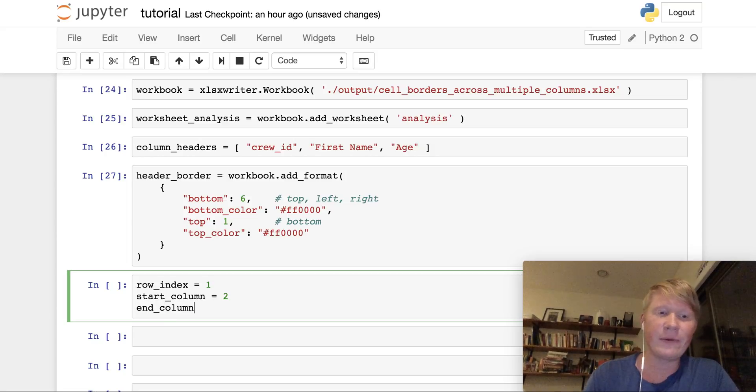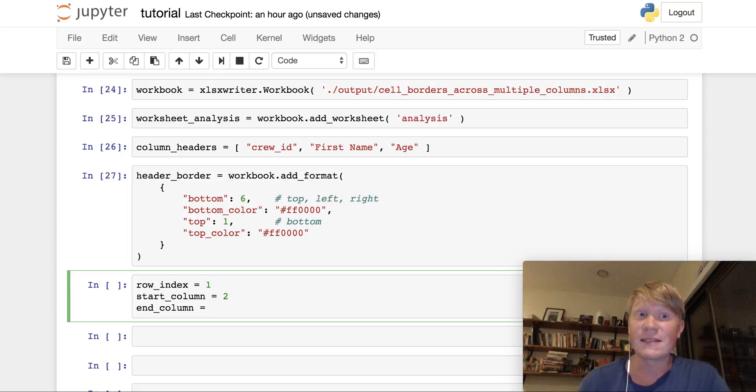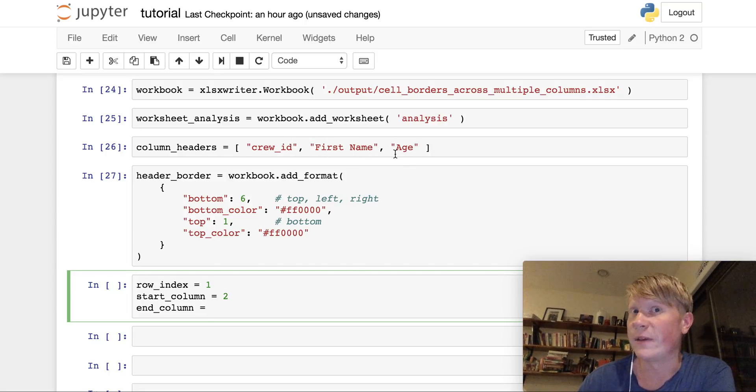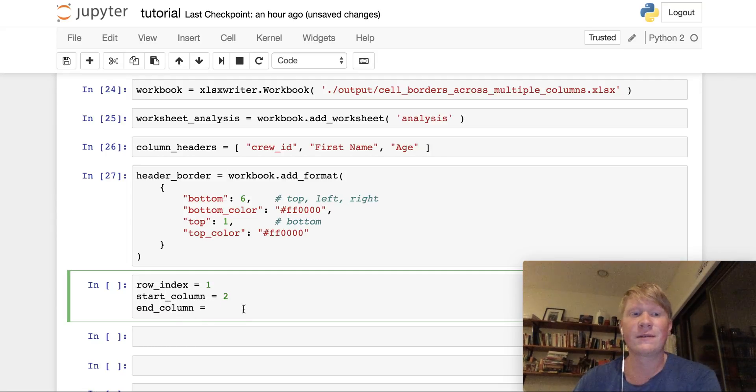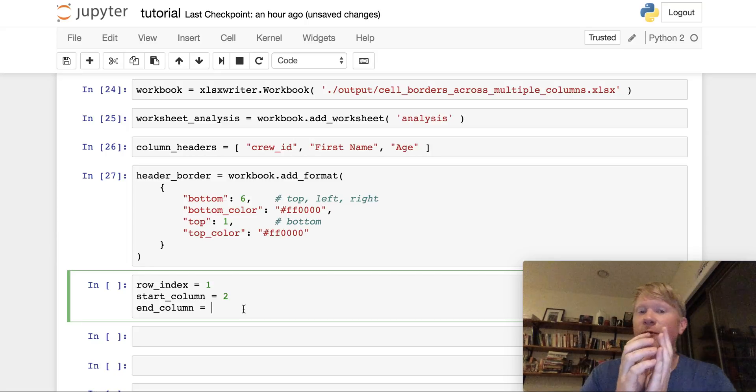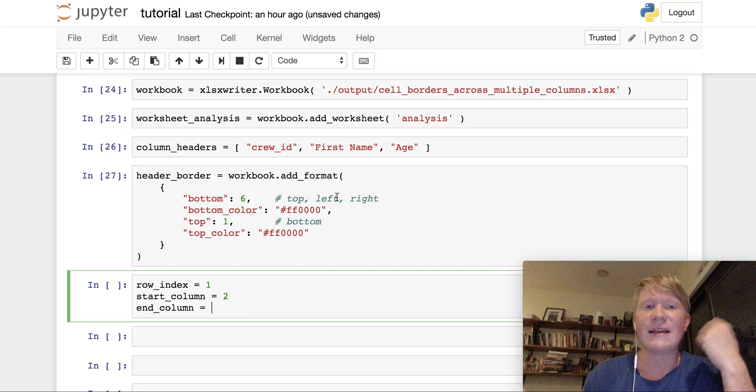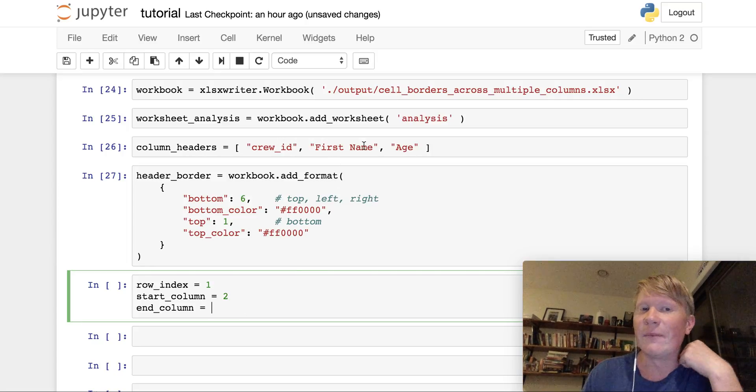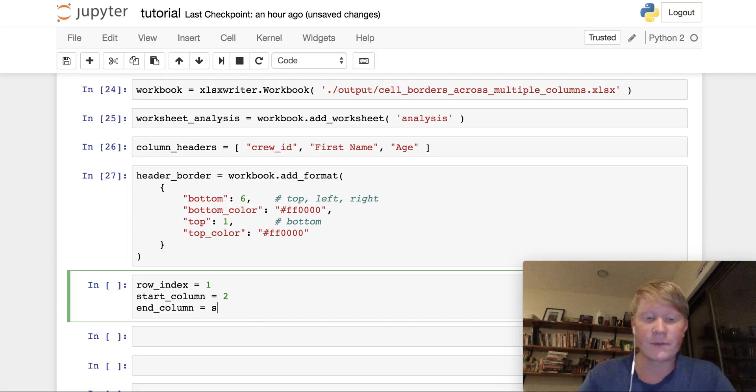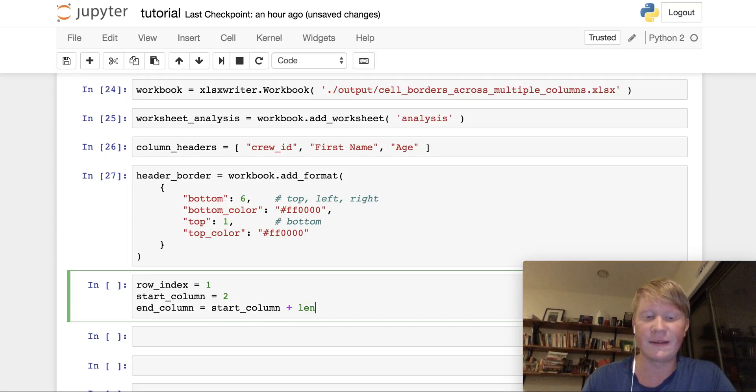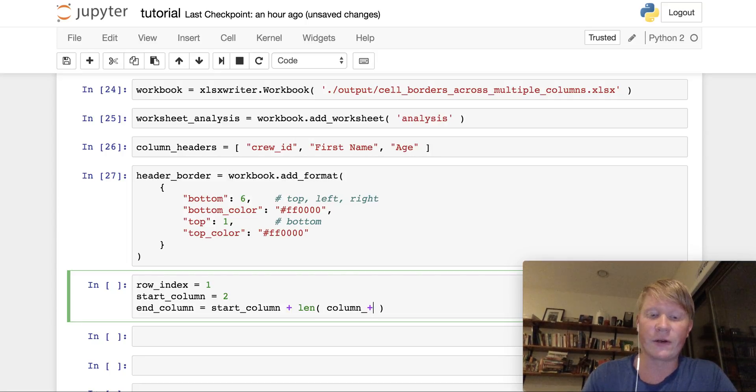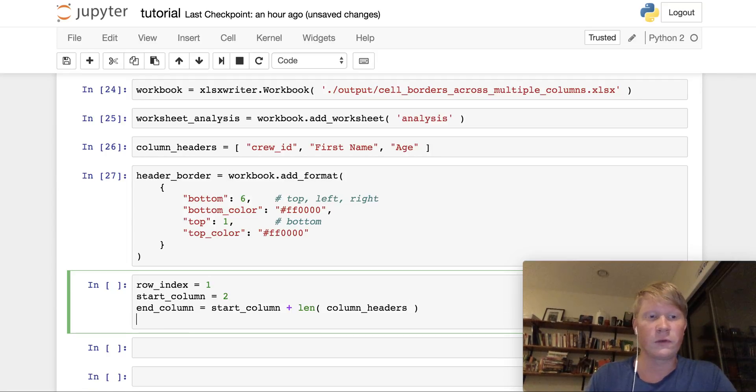Finally, we have the end column, which is going to depend on two things. It's going to depend on how many elements do we have in our table, how many header elements are there, and what our start column is. So it's going to be offset by the start column, and it's going to range as far as the number of elements that we have in our list here. So we have the start column, plus the length of our column headers. Great! So now we're ready to create the loop.